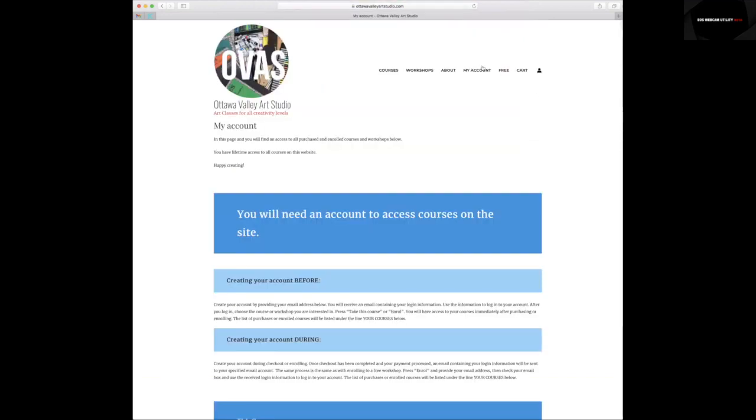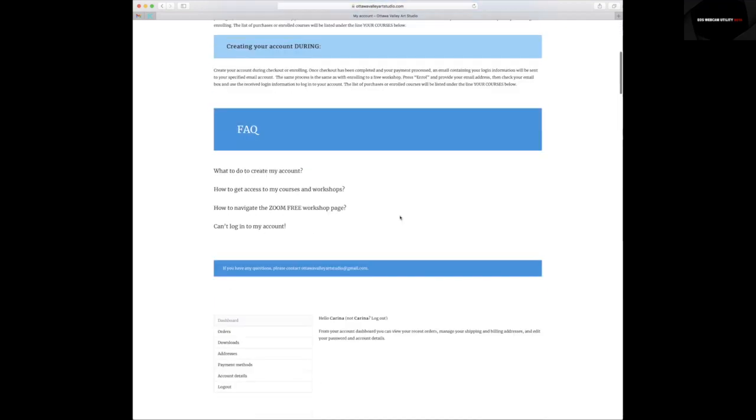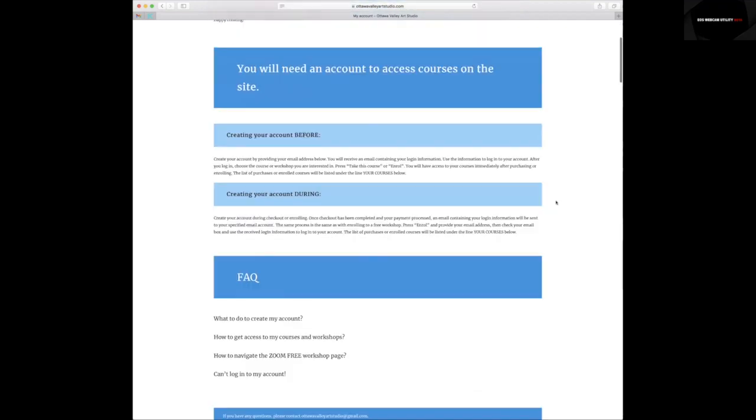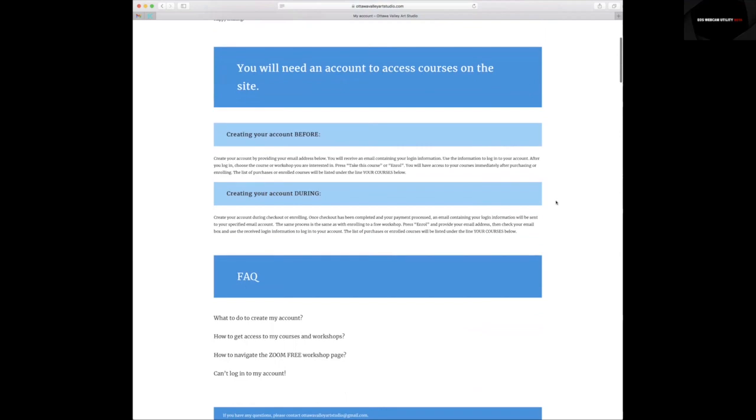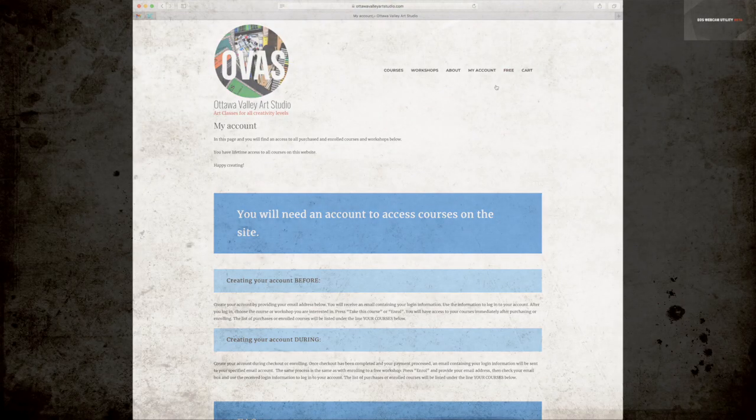When you're done, you need to go back to My Account page and log out. I hope this short tutorial helped. Good luck and happy creating. Look forward to seeing you in my next classes. Thank you.